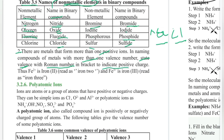Like the oxidation state of metals, the Roman numeral indicates the positive charge. The Roman numeral represents the oxidation state of the metal in the compound.